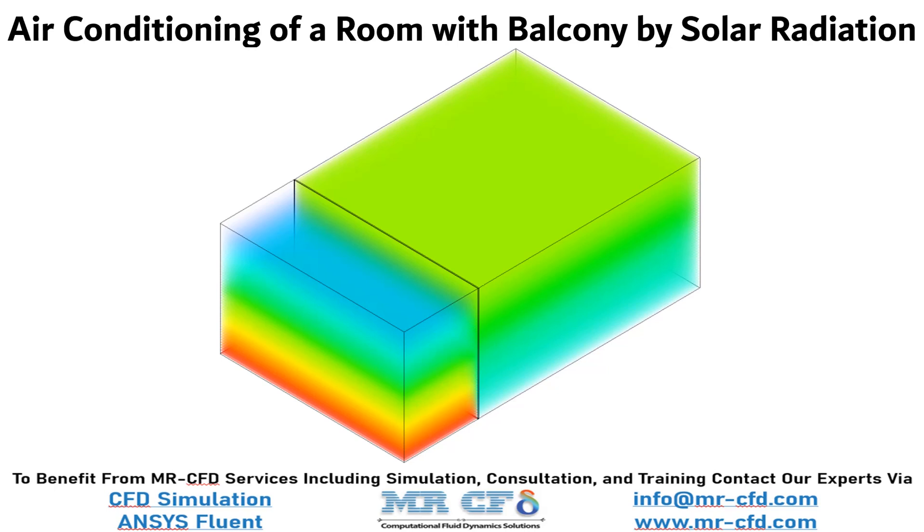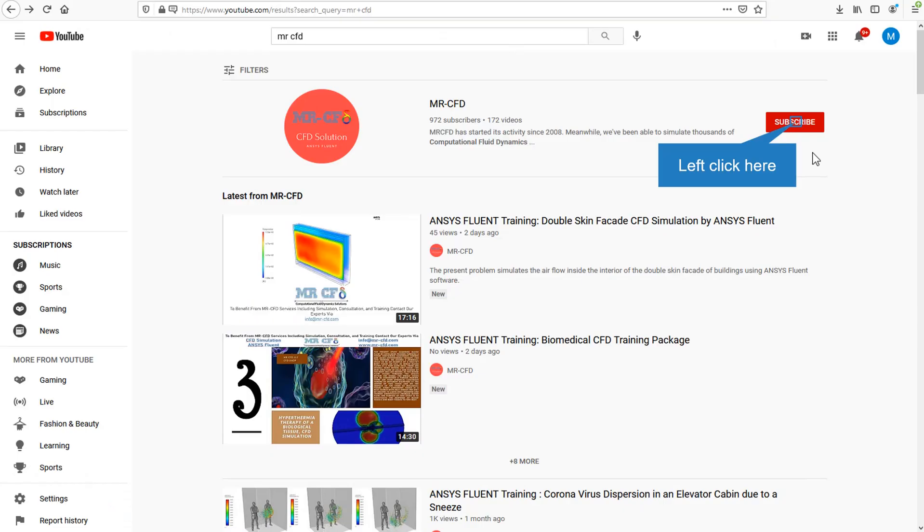In this project, we will simulate the air conditioning inside a room with a balcony by solar radiation. By clicking on the subscribe button, you will be informed about the newest CFD training videos by Mr. CFD.